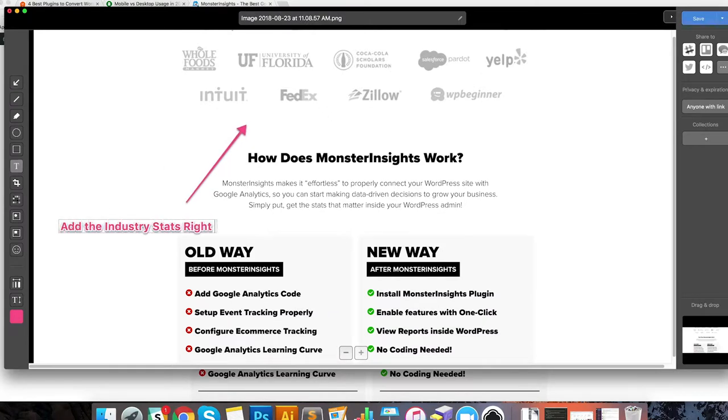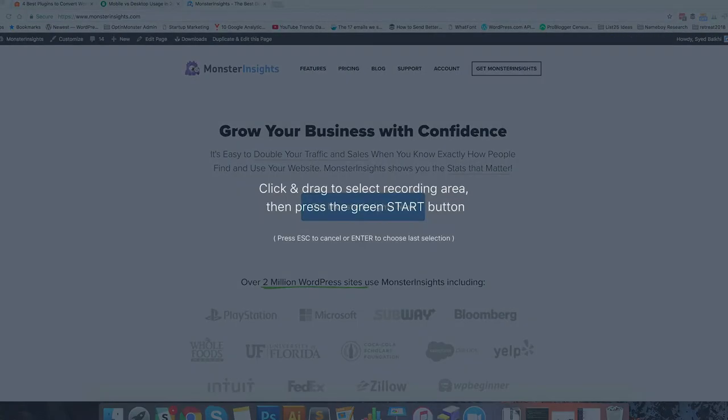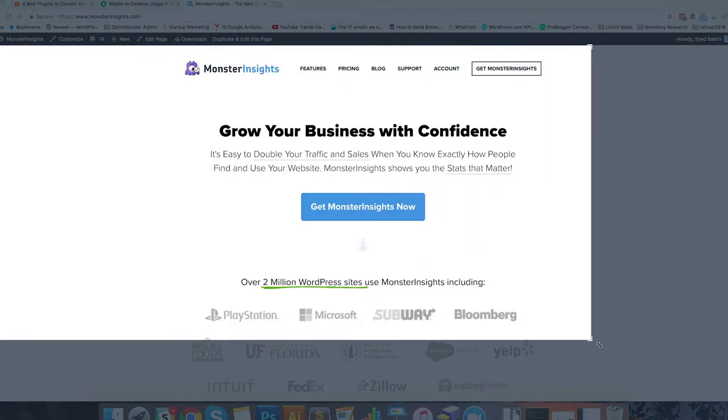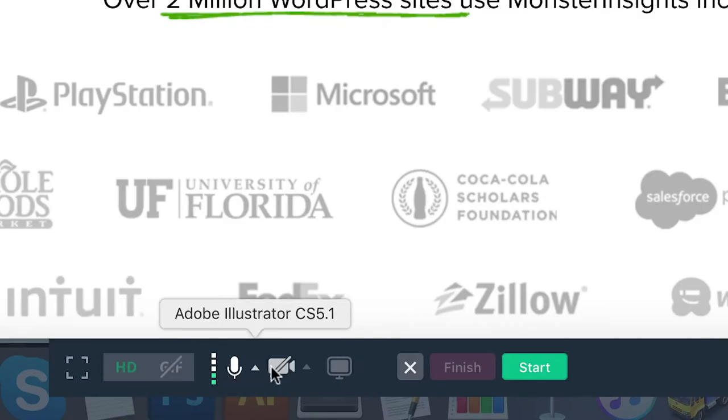CloudApp improves communication for our marketing team because it simplifies it, giving feedback across the board. It helps communication really blossom. At OptinMonster, our team exclusively uses CloudApp with lead nurturing and providing answers to support questions for all OptinMonster customers.